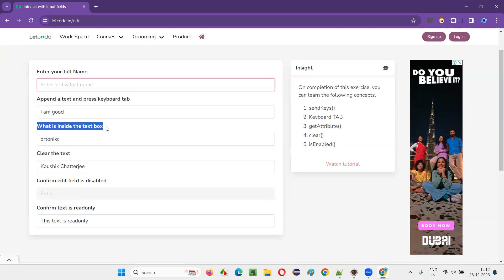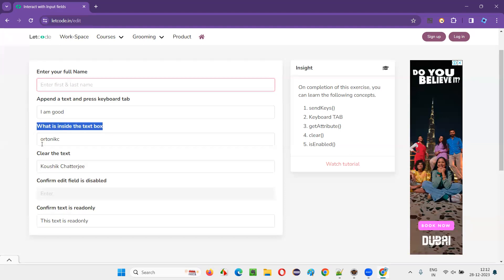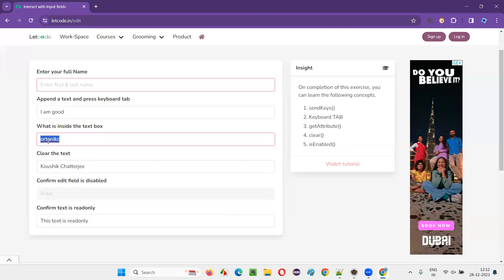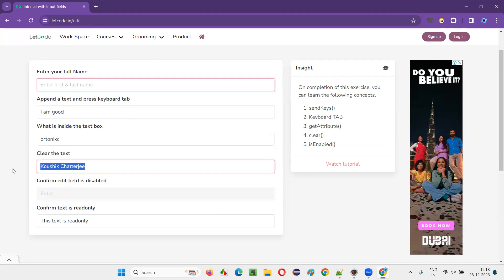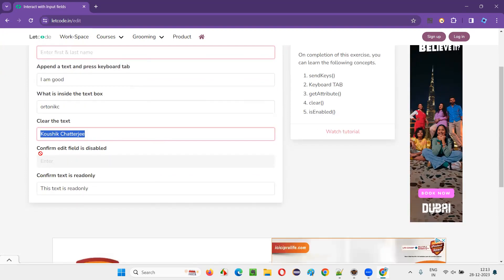The third task is to retrieve whatever text is inside a text box field using Selenium Java automation, and print it in the Eclipse IDE output console. The fourth task is to clear the text — whatever text is coming by default in a text field, I have to clear it out.